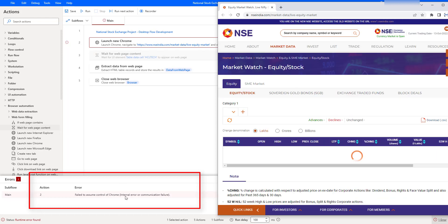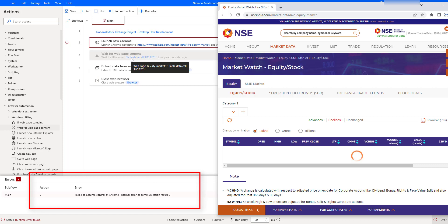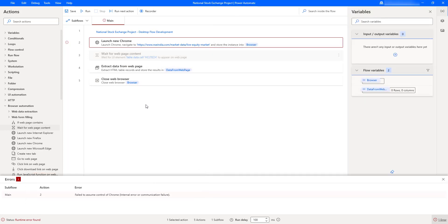The reason is that we waited for the page to load but did not use any action to wait for the web page content. That's the reason we got an error. To avoid these kinds of issues and errors, we use the 'Wait for Web Page Content' action. I hope you understand when and how to work with the 'Wait for Web Page Content' action as part of this tutorial.